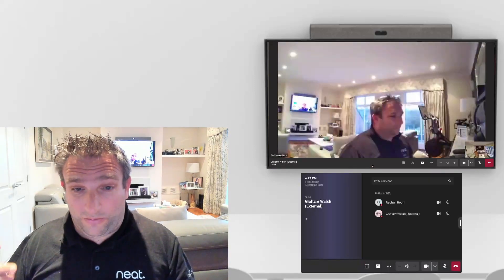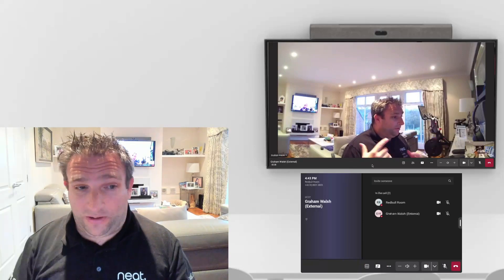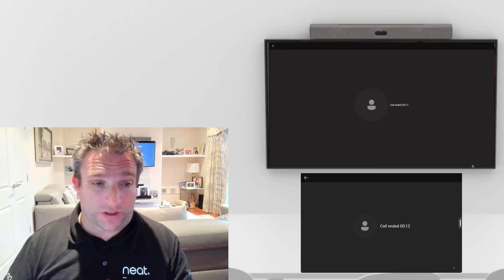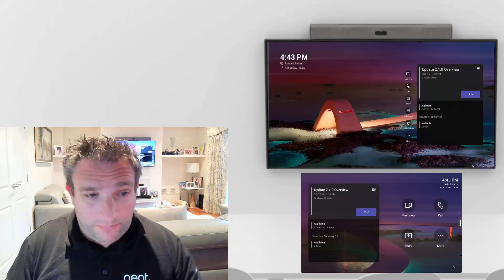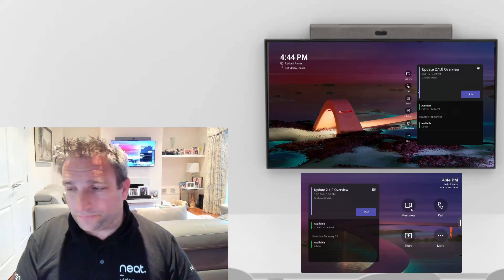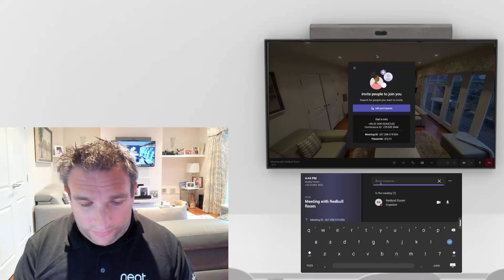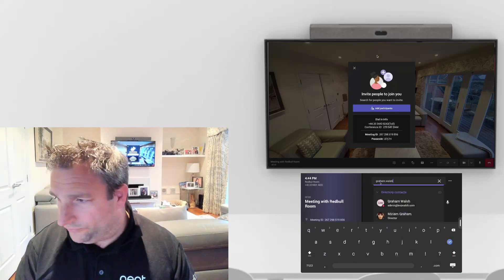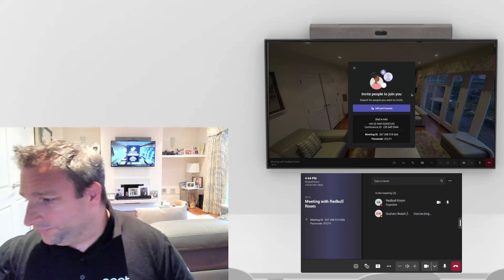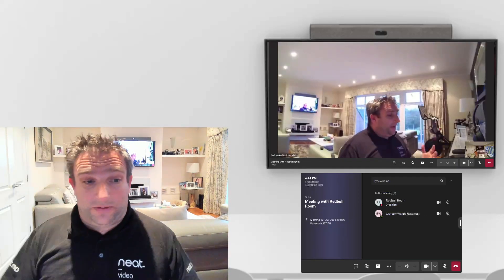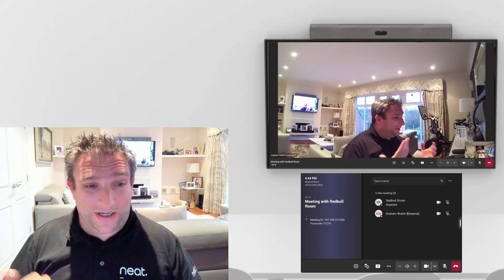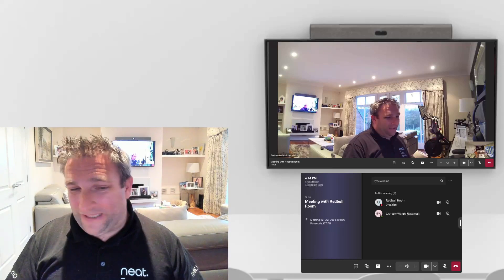I'm now able to make a point-to-point call from one tenant to another — here I am on my Neat Frame running Teams Display. And if you're in a scheduled call and need to bring in someone externally, you hit Meet Now or join the scheduled call, then invite people and call out to someone externally. It took about a year to come back, but external calling is back.